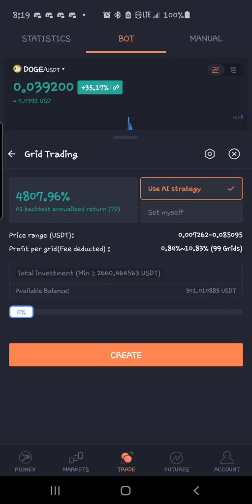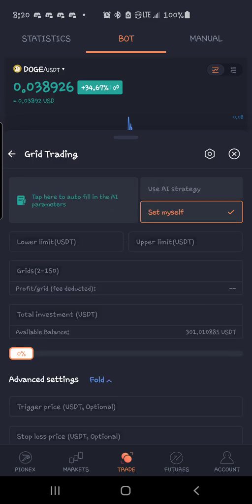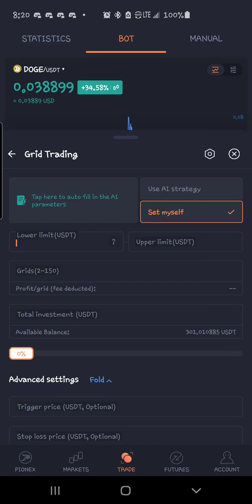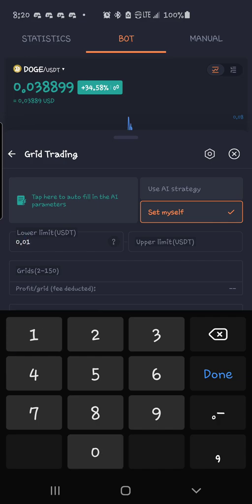So you can use theirs and it'll set your range from under one penny up to eight cents. Well, I can come down here, set myself. So for the lower grid, I'm going to choose 0.01. So it will buy all the way down to one penny.